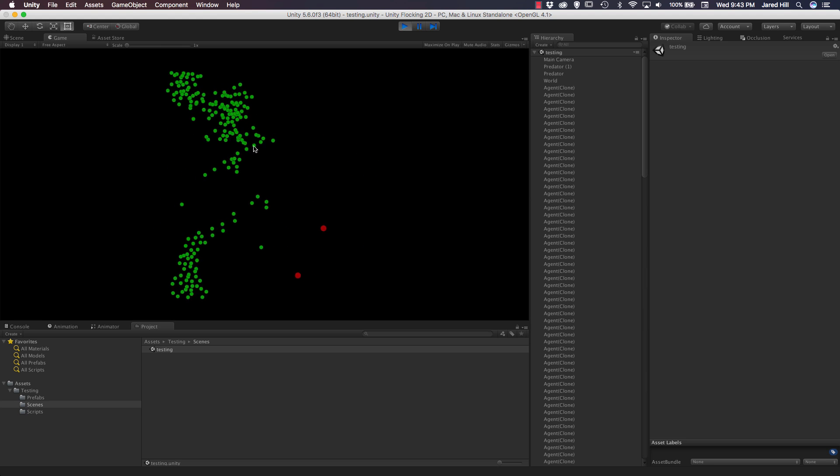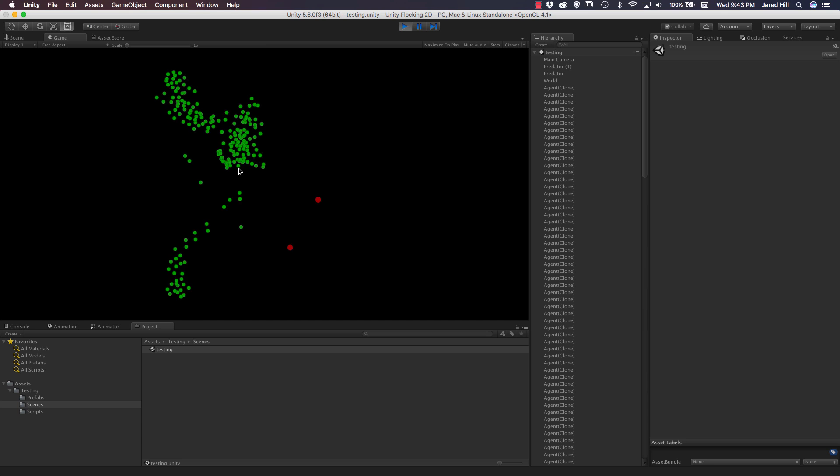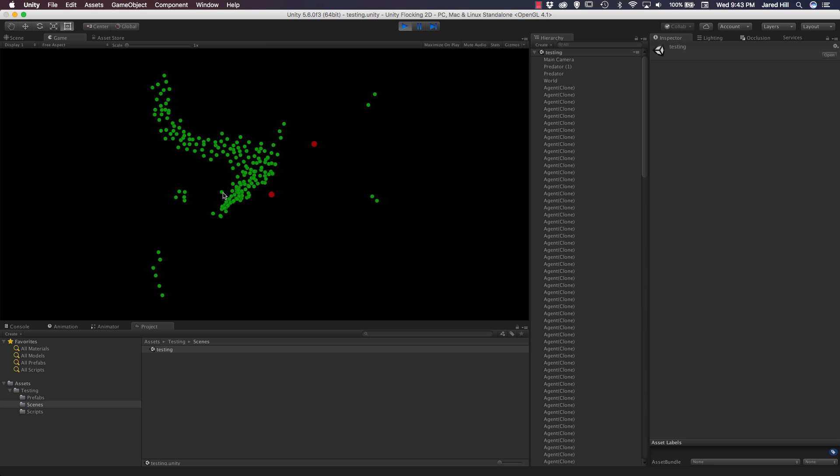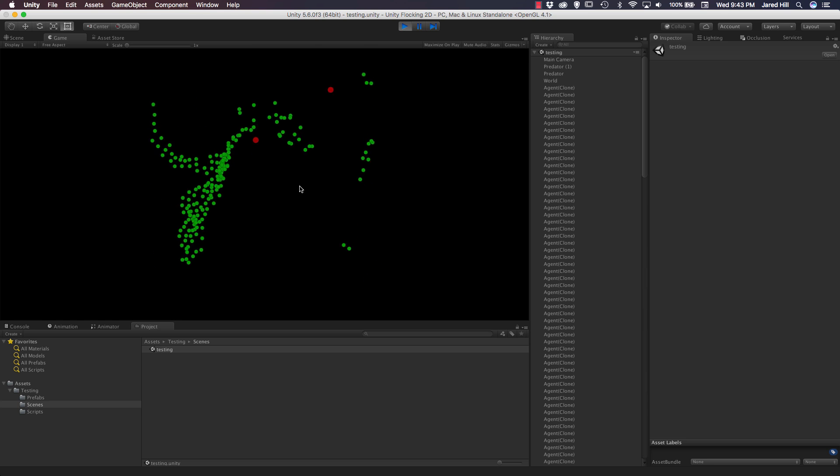If the green objects get separated from the main group, then they try to re-merge back into it.